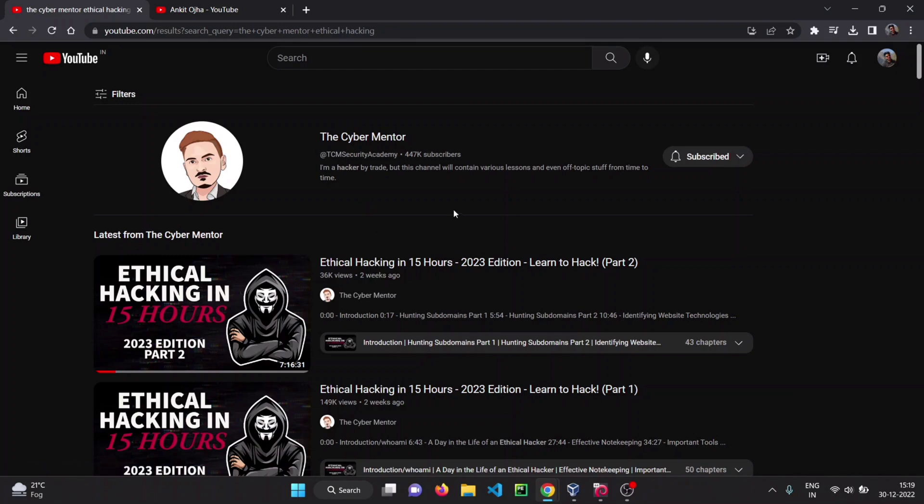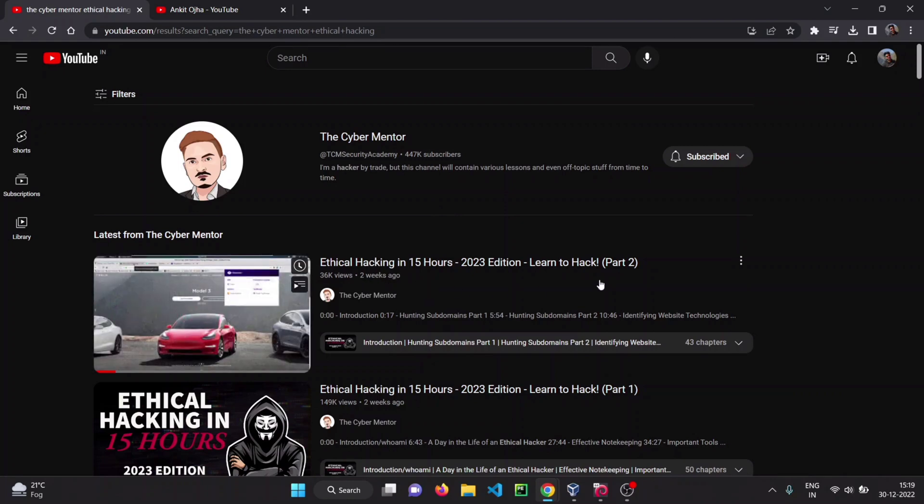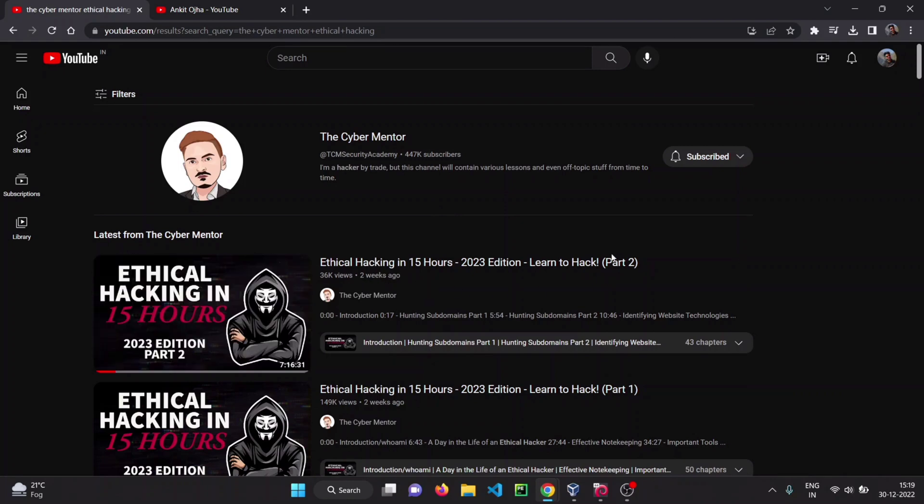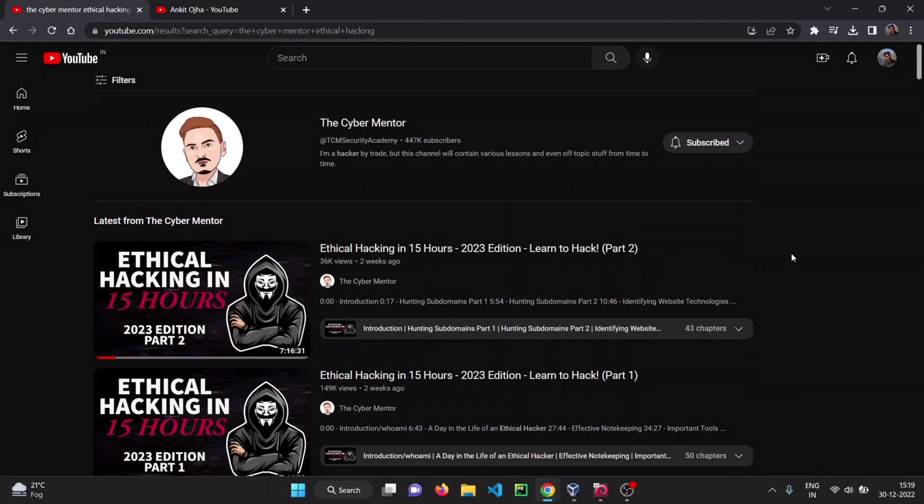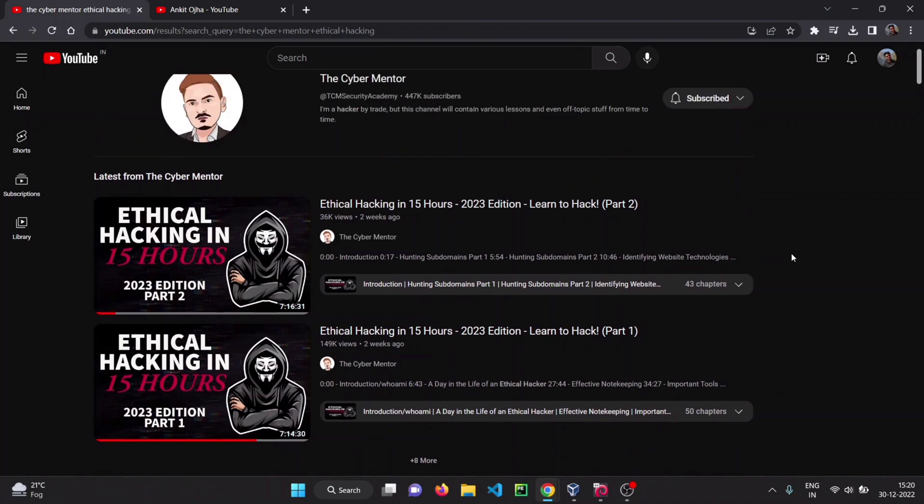He launched this course just two weeks ago in December 2022. You can go on YouTube and search for The Cyber Mentor, and you will find this 15-hour course.